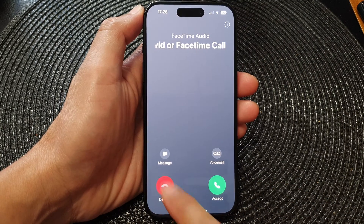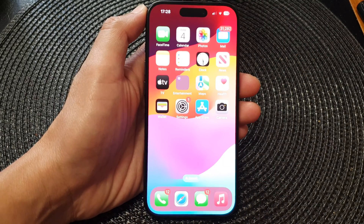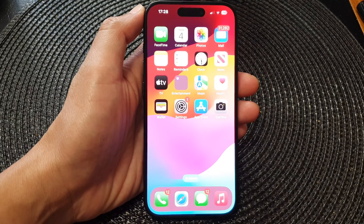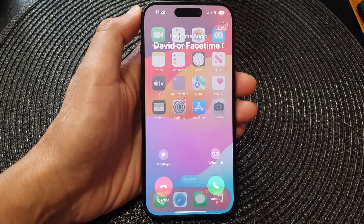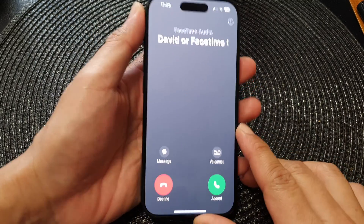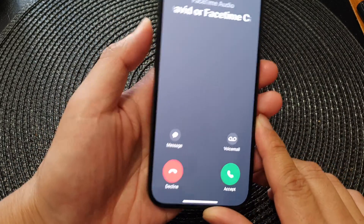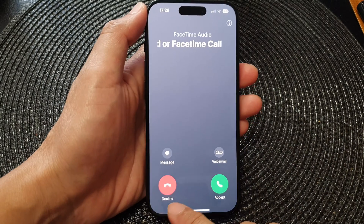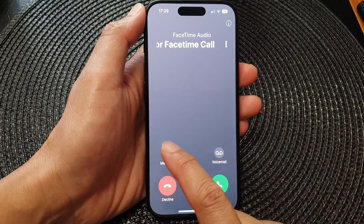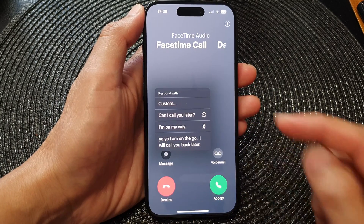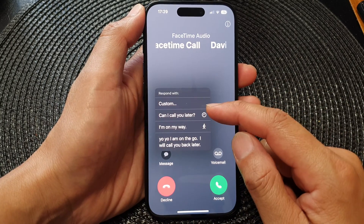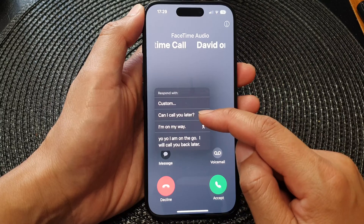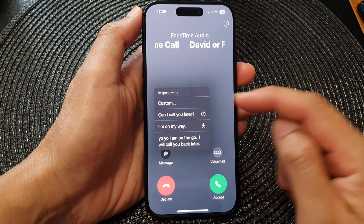That will allow you to decline the call. You can also send a text message — so instead of declining a call, you can tap on 'Message' and from here you can text them, say 'I will call you later.'